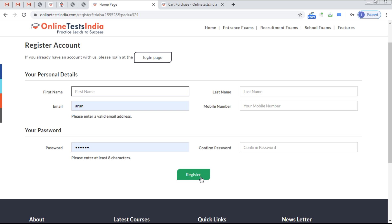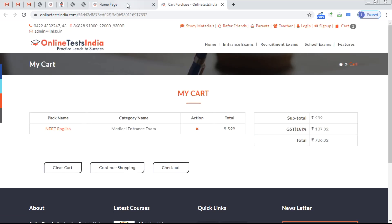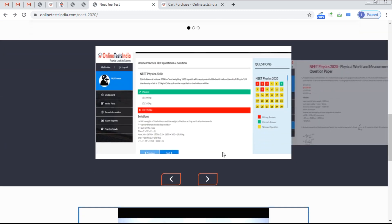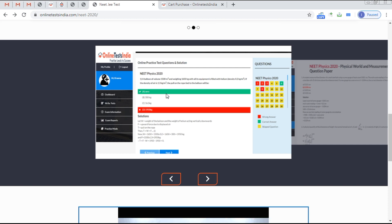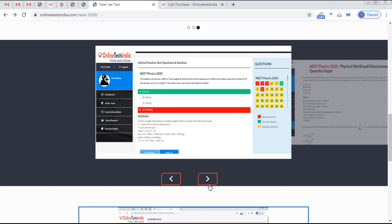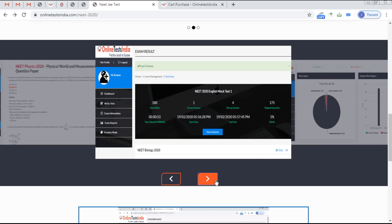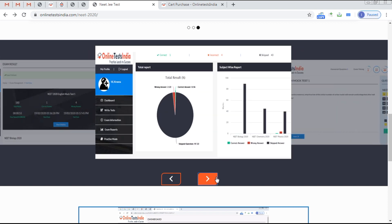Once registered, go to the trial pack details and attend a subject-based or mock-based test. After finishing, you get a complete report showing correct answers, wrong answers, detailed solutions, total marks, negative marks, and skipped questions.